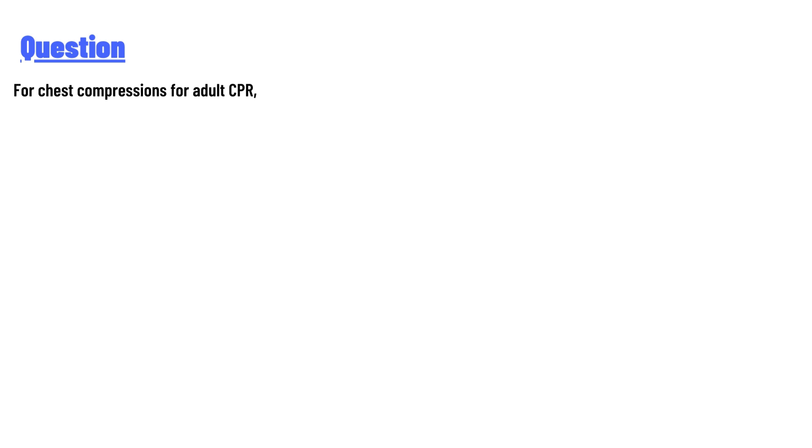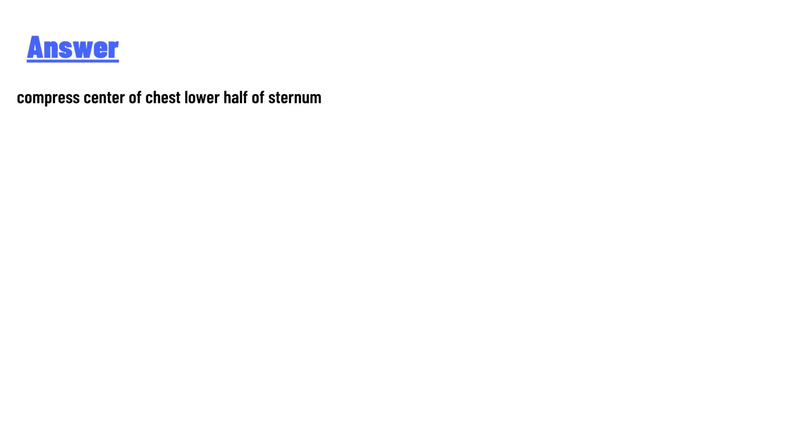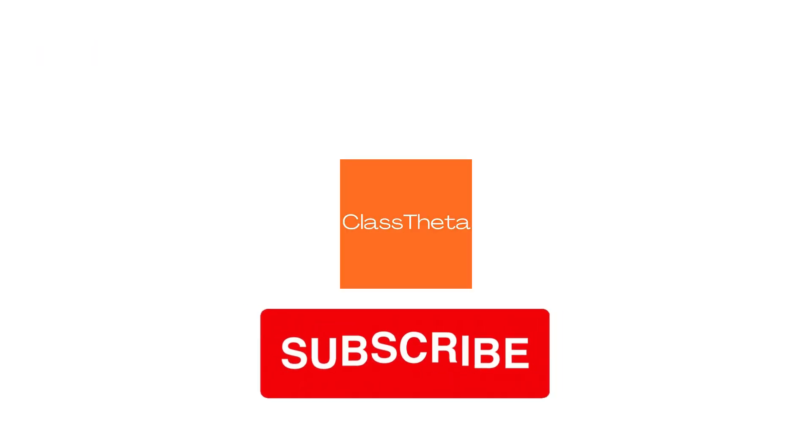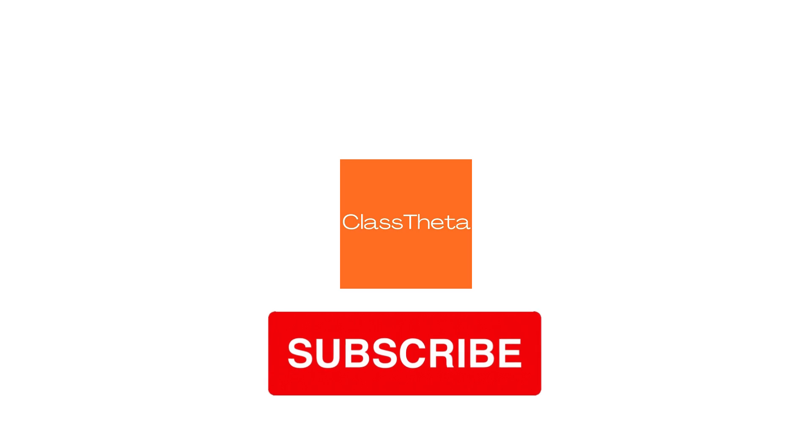The answer is: compress center of chest, lower half of sternum. Thank you for watching the video.